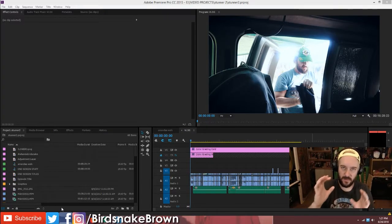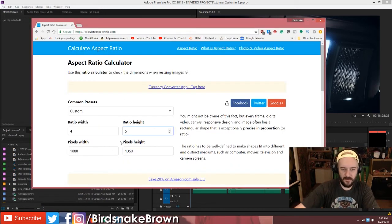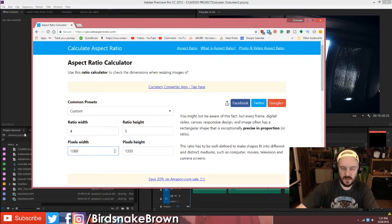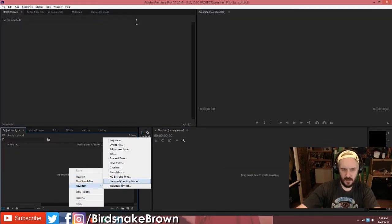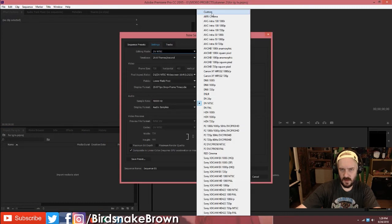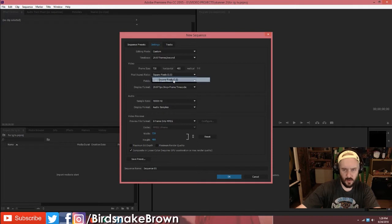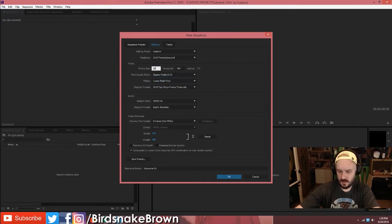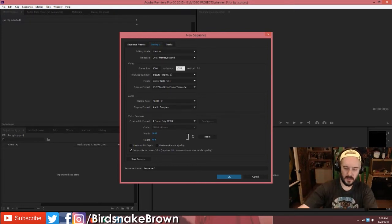So here we are in Premiere. First off, to get my actual pixel size, I'm going to use a calculator online. I'm going to do 4 by 5 and I'm going to do 1080. You could also do 720 by 900. I'm starting a new project in Adobe Premiere and I'm going to create a new sequence. On editing mode, I'm going to go to custom. For the video, I'm going to set it to square pixels and then 1080 by 1350. This is going to allow the shortest video that Instagram TV will let you upload.